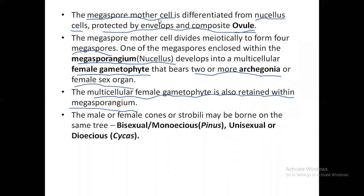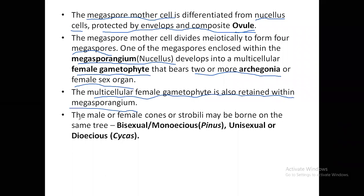The male or female cones or strobili may be borne on the same tree. When male and female cones are on the same plant, those trees are called bisexual or monoecious — an example is Pinus (pine). In such plants, male strobili and female strobili are found together on the same plant, so they are bisexual, and self-pollination and similar mechanisms are very common.